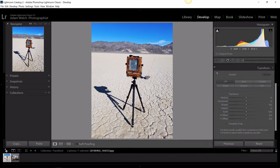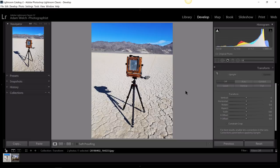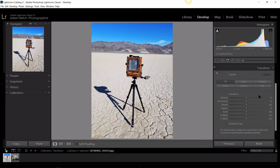Since we're looking at a picture of a 4x5 large format camera, I will say that for architectural photography a lot of dedicated architectural photographers use tilt shift lenses, and that allows you to correct some perspectives in camera. So before we get started here in the transform panel, let's take just a second to talk about the way you can actually control perspectives inside of your camera.